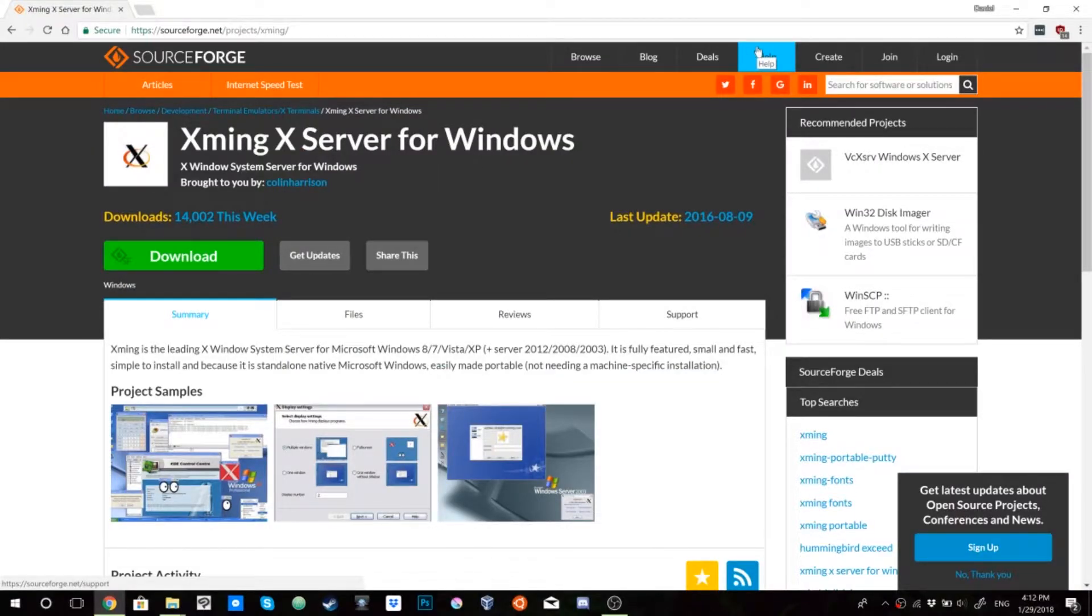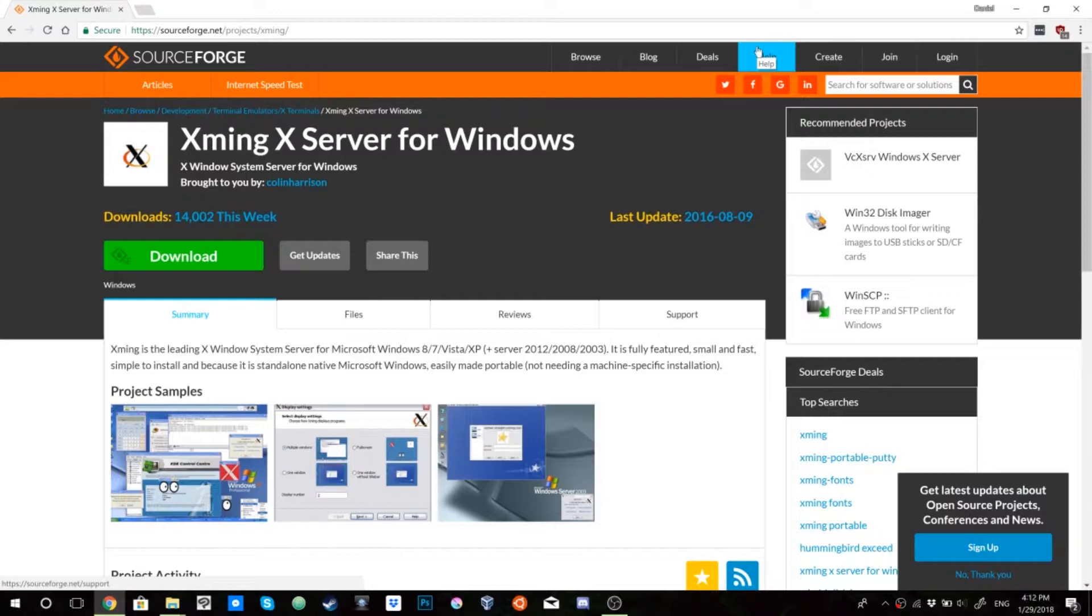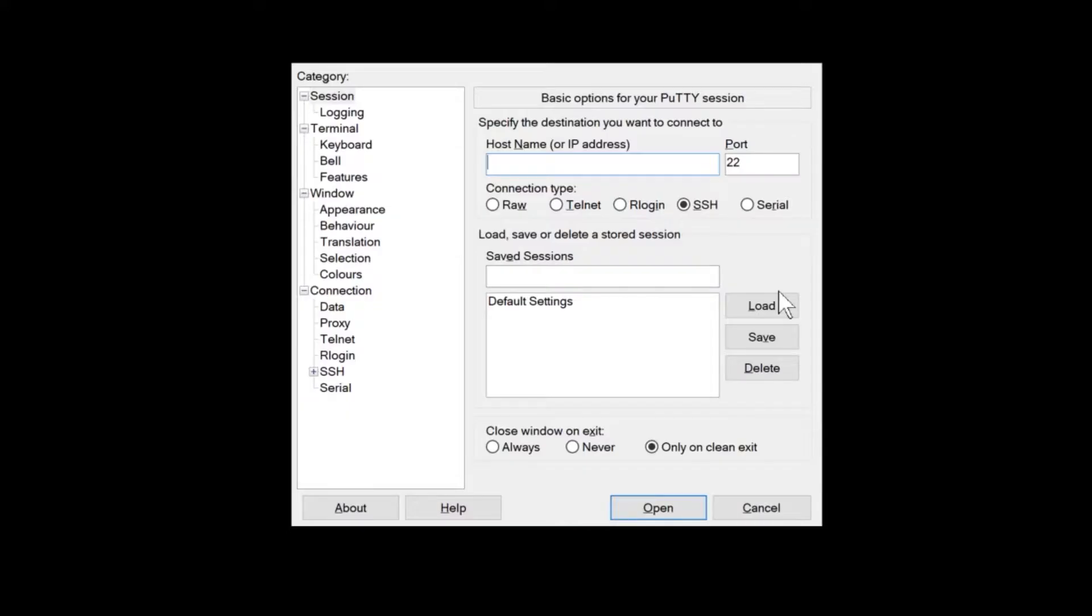On a Windows machine, you must first install an X Windows application. We will use Xming as our X Windows app. A link to download this app is in the description. This application must also be running anytime you wish to run interactive GUI applications on research computing resources. On the PuTTY application, enter the host name login.rc.colorado.edu.